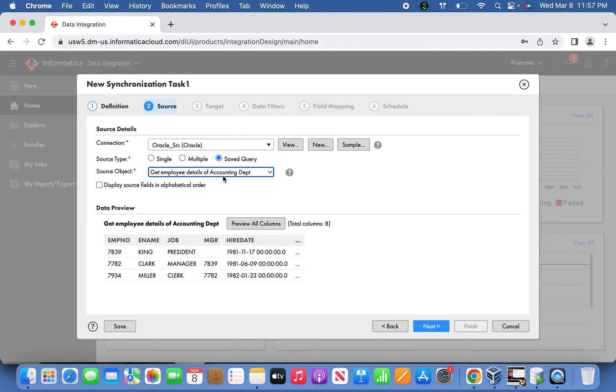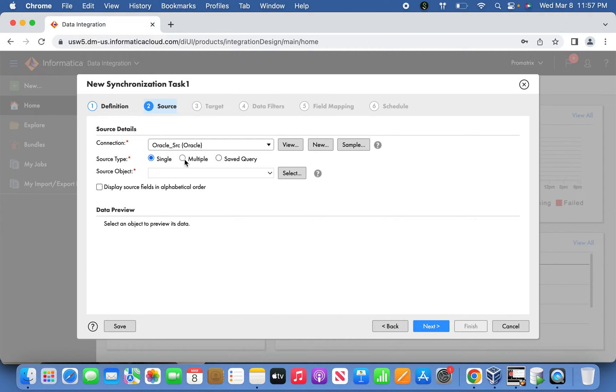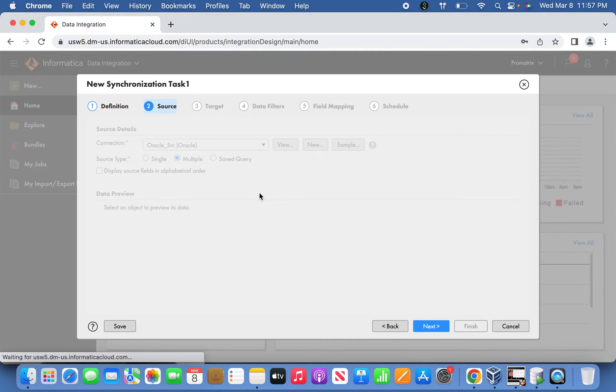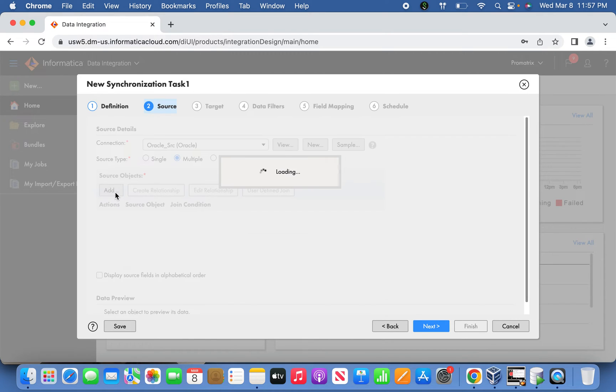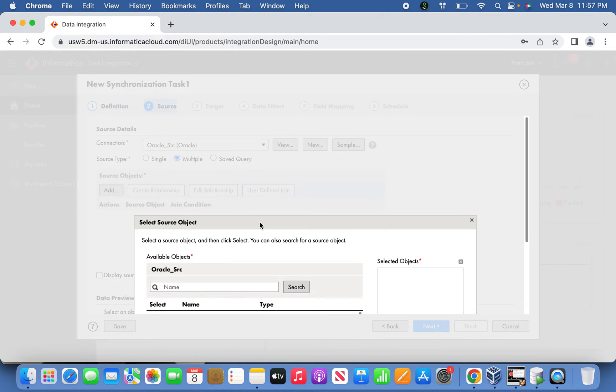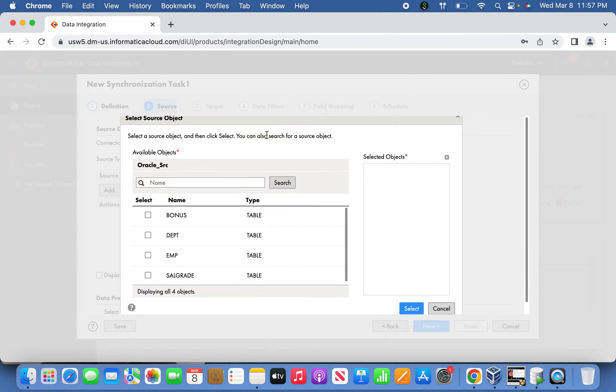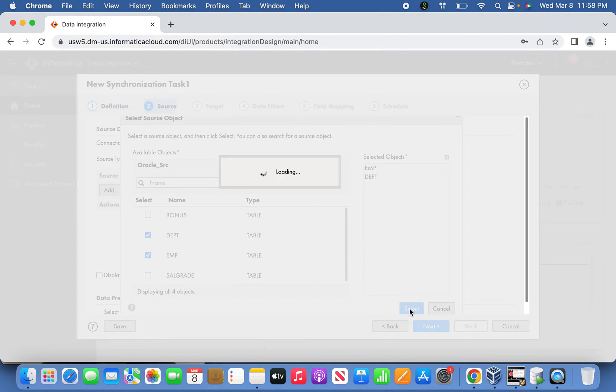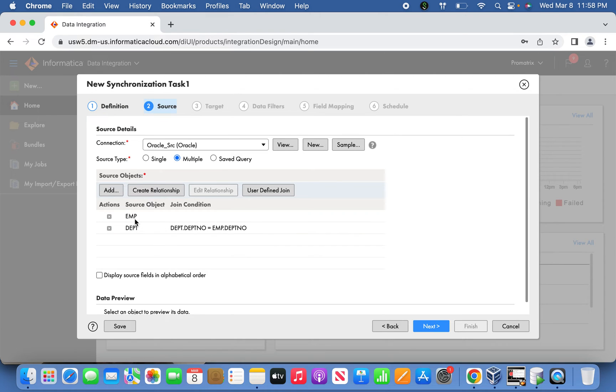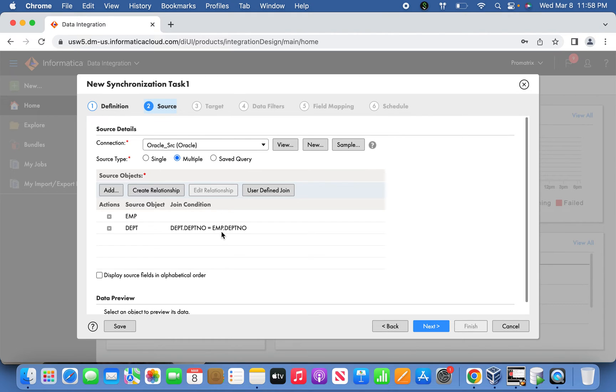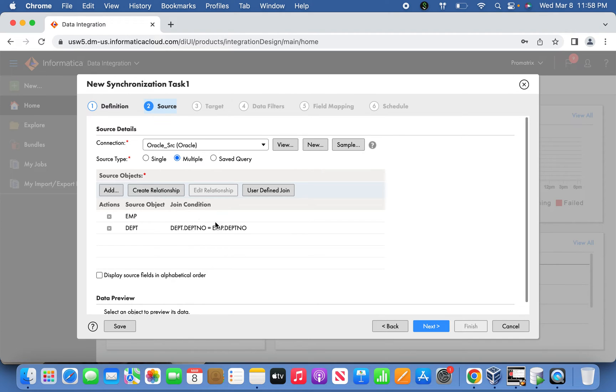Let's go back to multiple tables and select the EMP and DEPT tables for our sync up task. What will happen is the data will be pulled based on the inner join condition and passed to the target table. It will pull data belonging only to department numbers 10, 20, 30, and 40. Since there's no employee defined for other departments, they'll be excluded - only matching results from the inner join will come out.